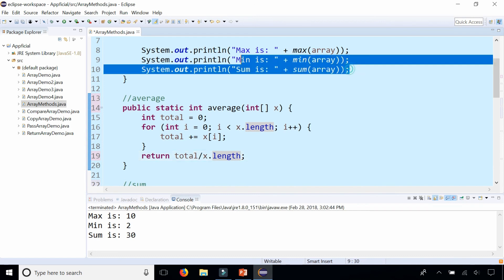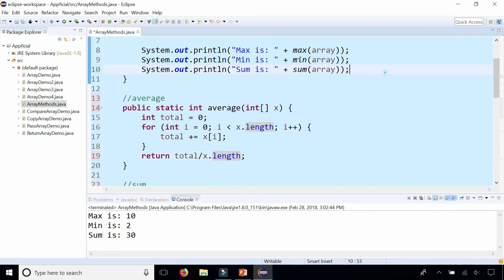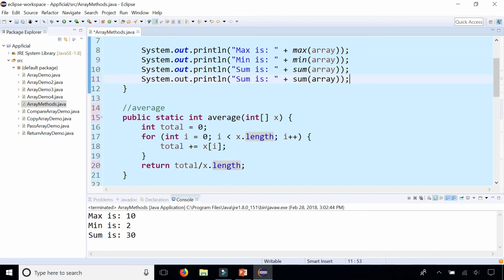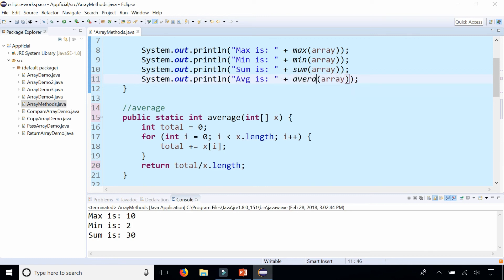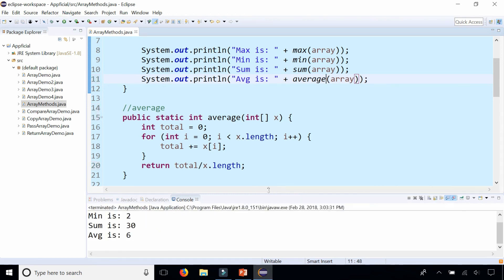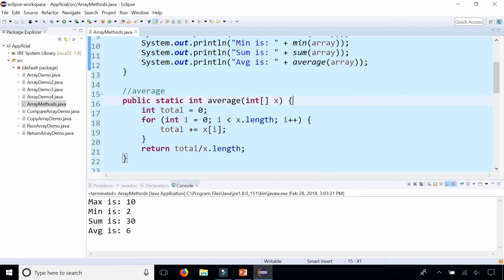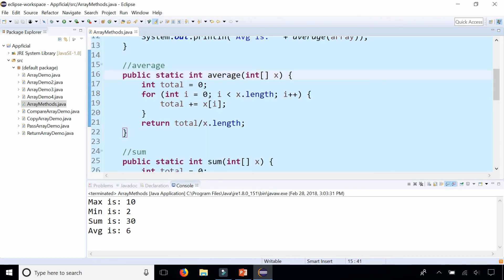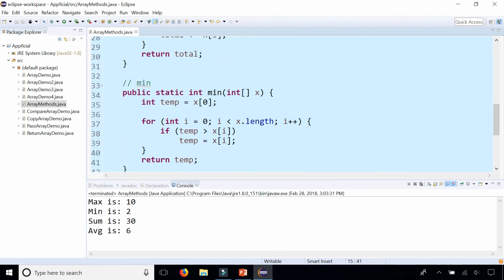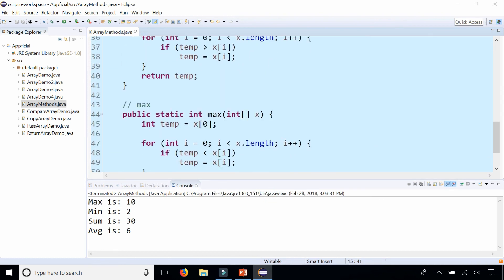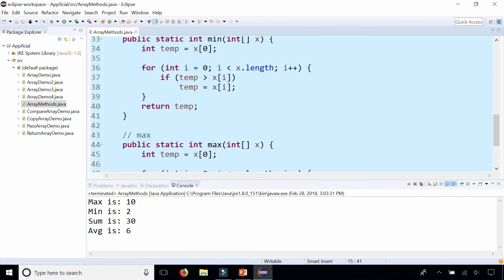And to print out the average we do the same thing in the main method and say that the average is. I'm going to call the average method. And the average is six. So these are some very useful array methods to get the average, to get the sum, to get the minimum value, and the maximum value.